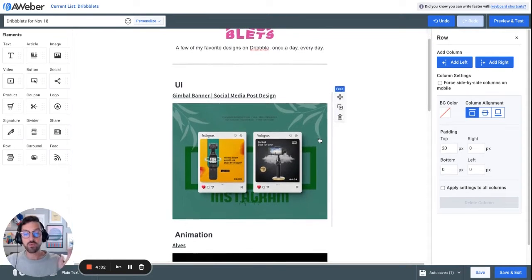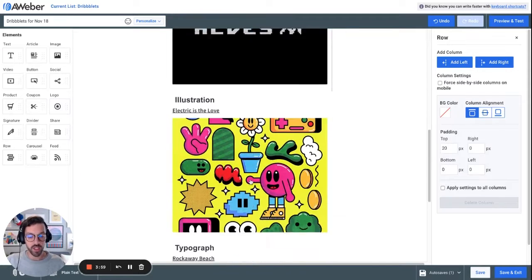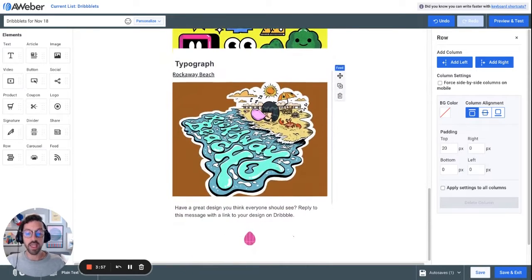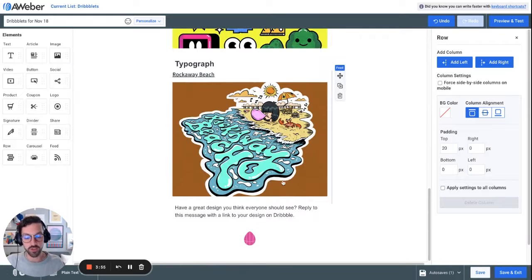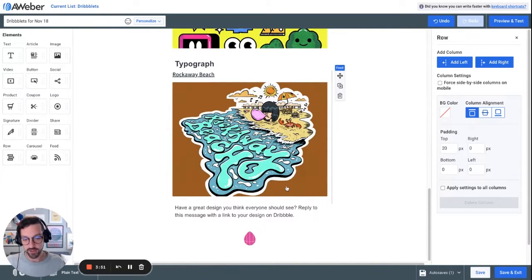It has an introduction that stays the same every time. Then it has four sections of inspiration: UI, animation, illustration, and typography, and then some end piece that always stays the same as well, where I ask people if you want your shot featured, reply to this message.